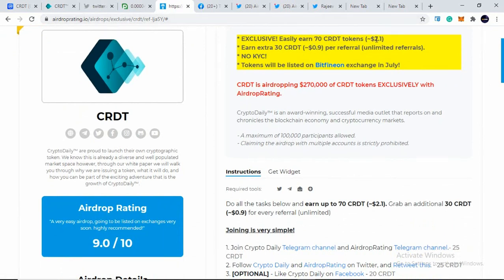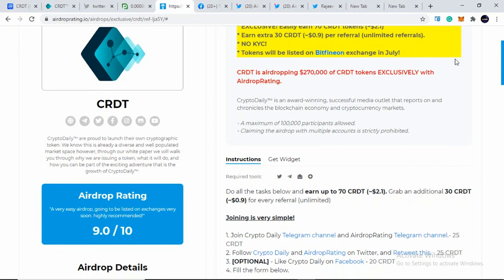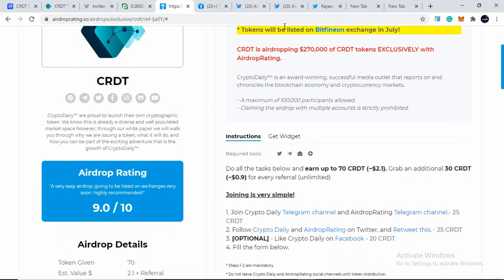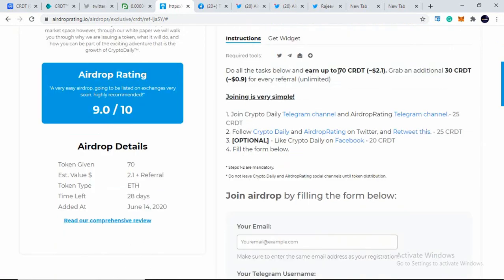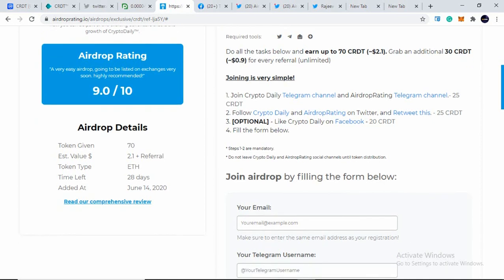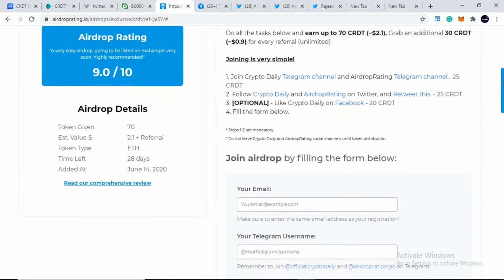So CRDT is not worth $2.1. It is much more, say close to $20 something like that at the current time. This is not updated. So it will be listed in Bitfinex exchange as well this month. You'll be earning up to $70 CRDT for every user who sign up this airdrop and additionally $30 CRDT for the referral thing. If you refer more to your friends and family, you will be earning $30 CRDT for each and every referral.